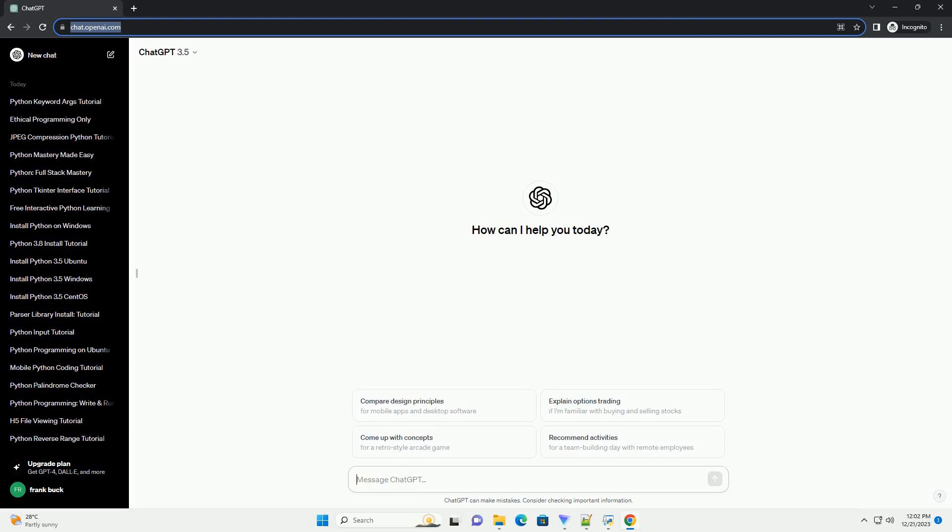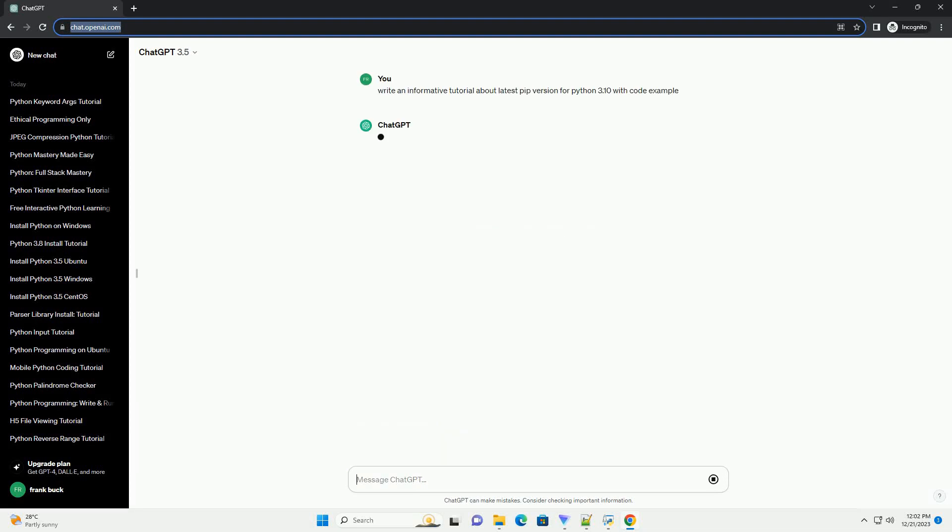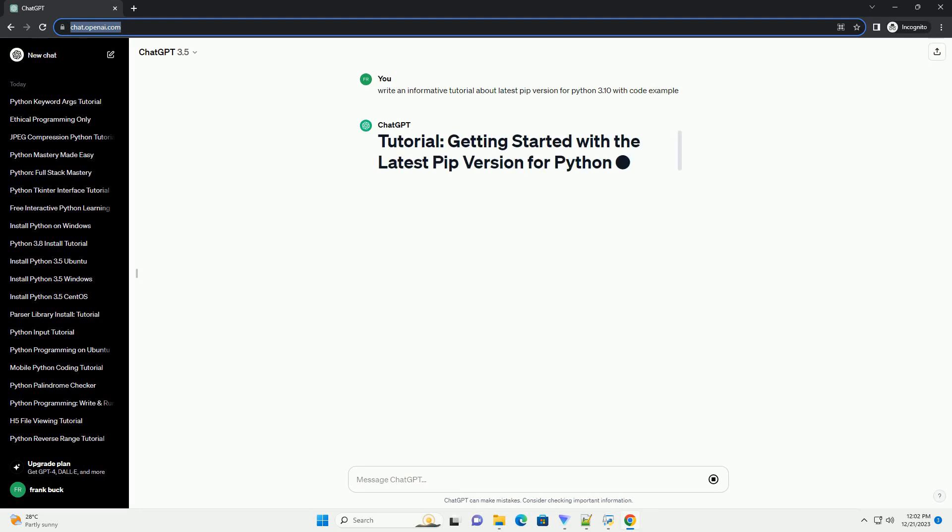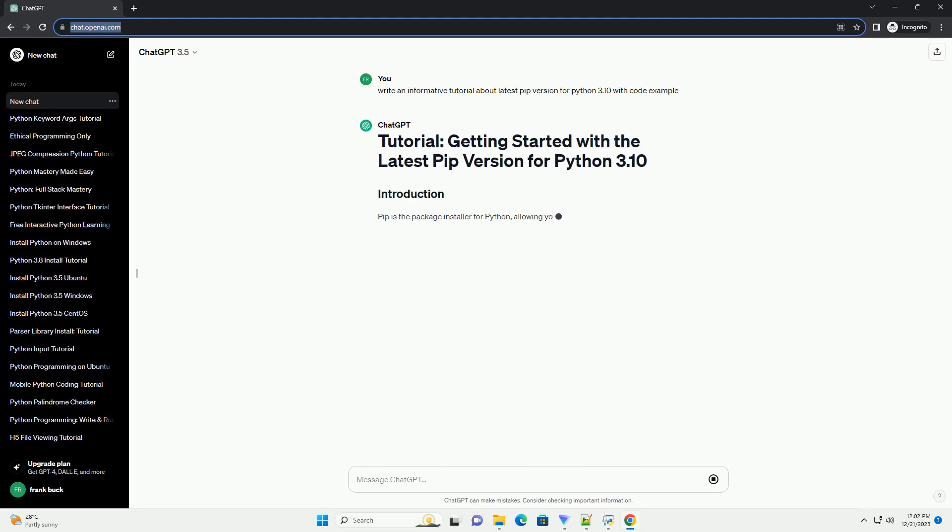Subscribe and download over 1 million code snippets including this tutorial from CodeGive.com, link in the description below.